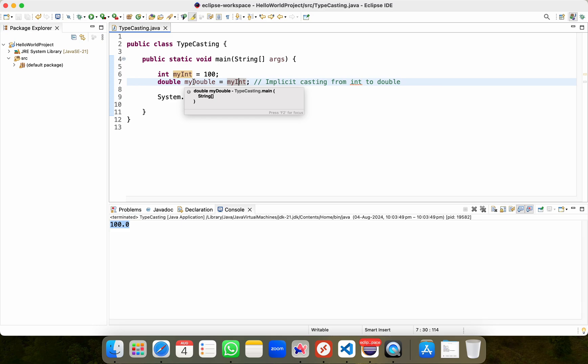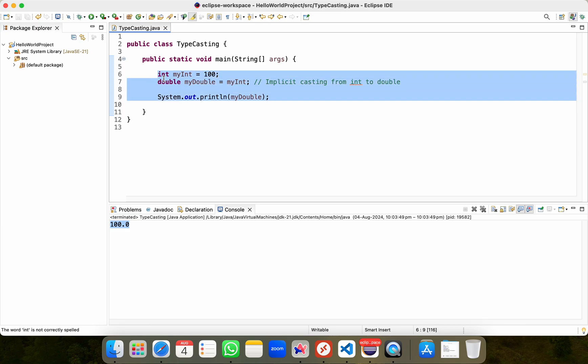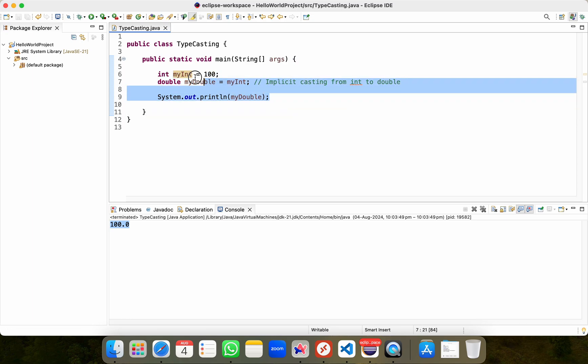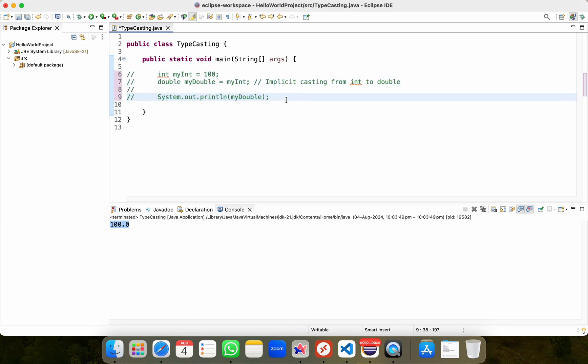It means we are trying to fit a bigger toy truck into a car box. Unlike the previous example, it is not going to be automatic. It requires manual intervention because it can lead to some data loss. Here's an example. I'll simply comment this code and I'll type another piece of code.